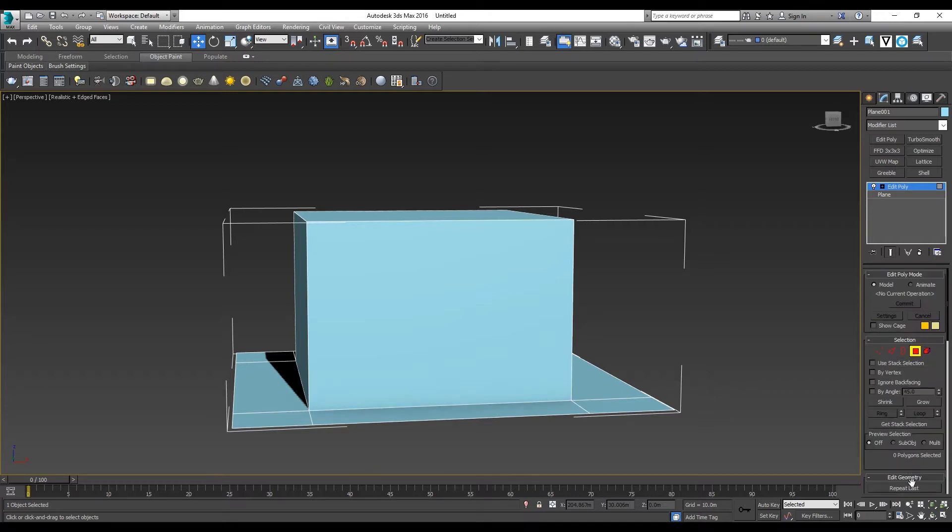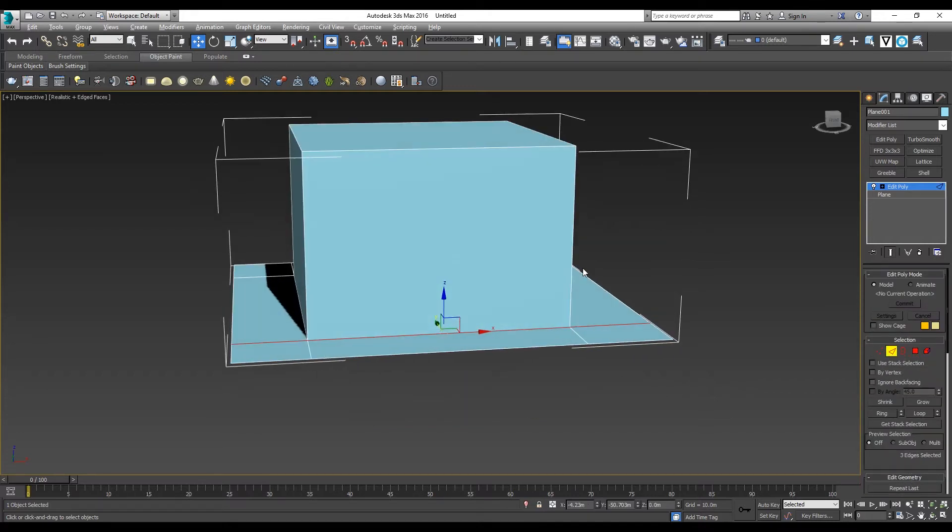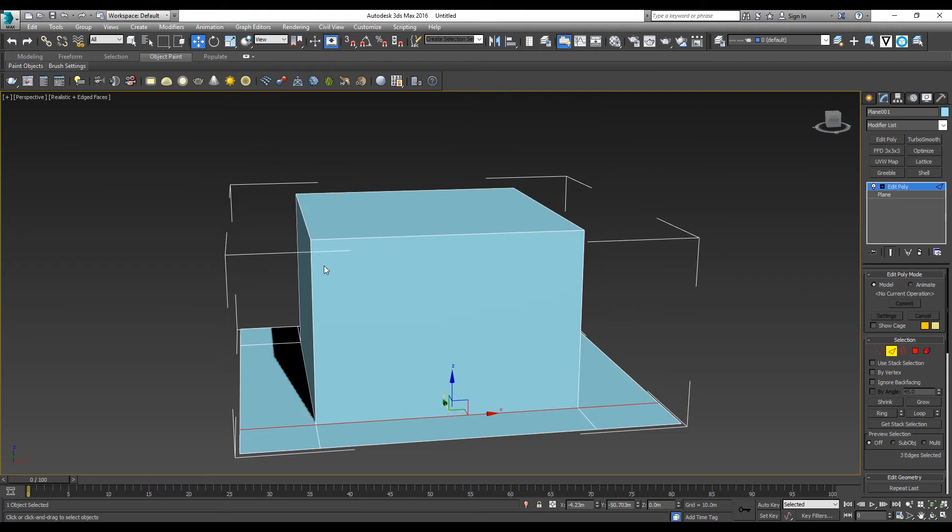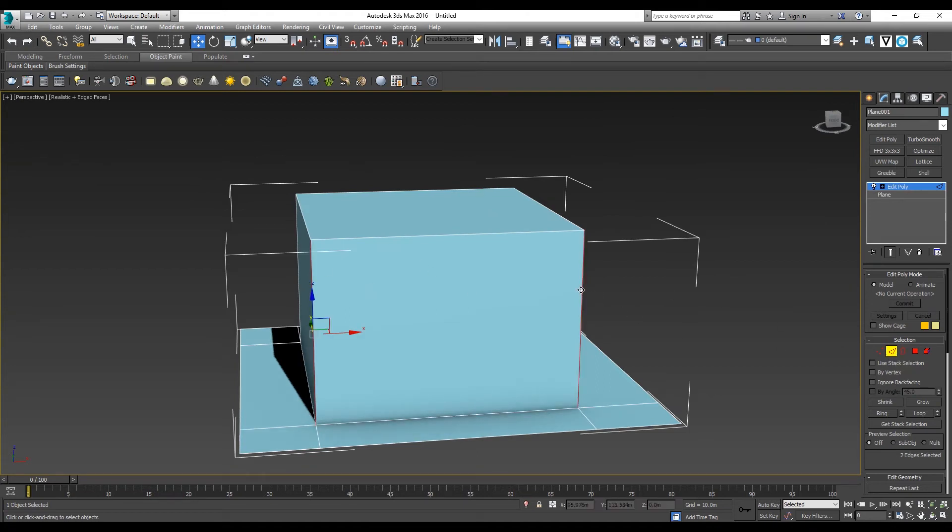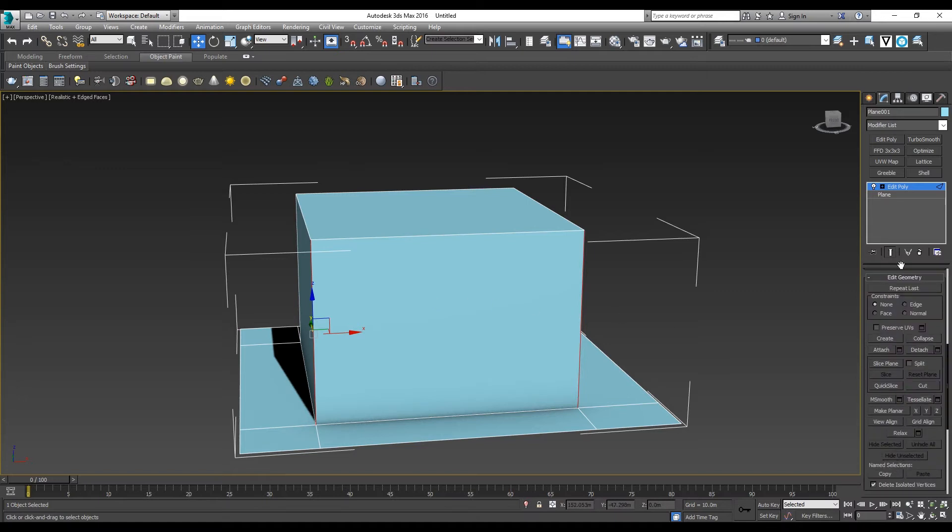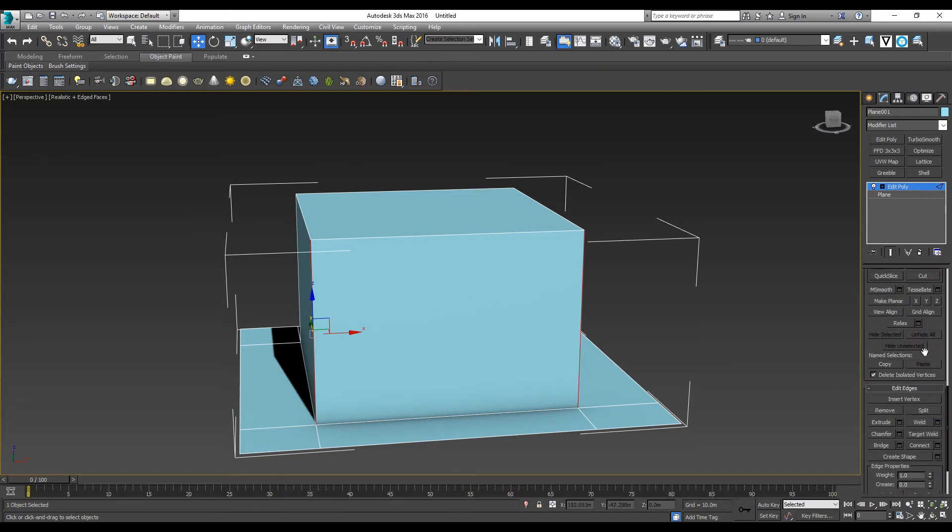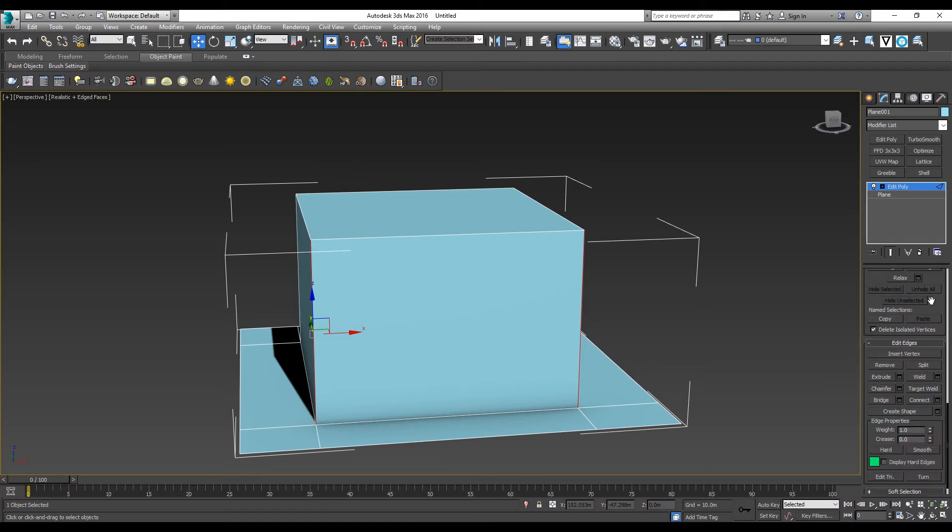After that, I want to create some openings for my house. I'll choose edge mode and select these two sides so I can connect them to create the openings. Go to Edit Edges, then Connect.